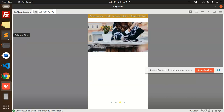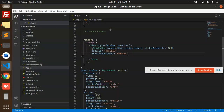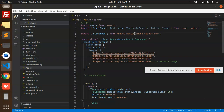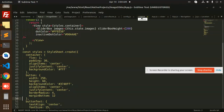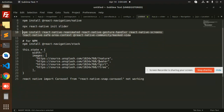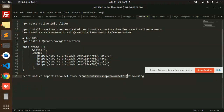One issue I've encountered with react-native-image-slider-box: sometimes you'll face the issue that react-native-snap-carousel is not working. In that case, you have to install the 'react-native-snap-carousel' module separately.